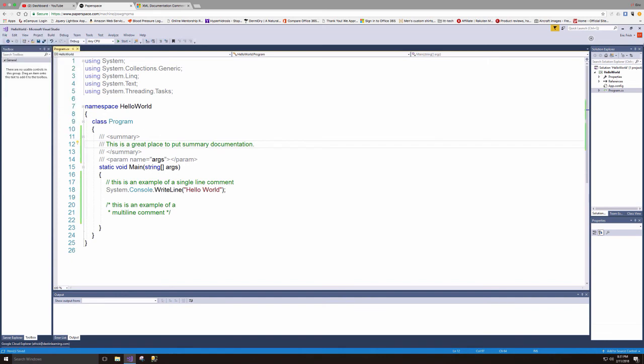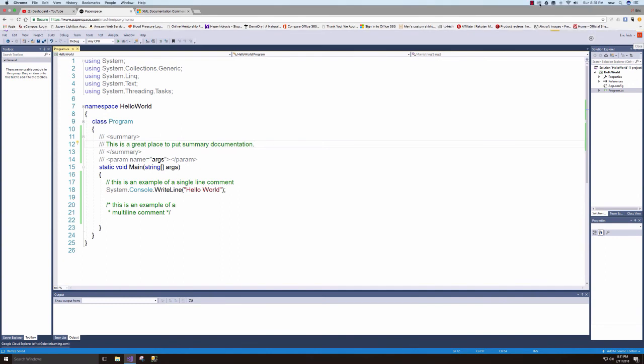So I'll go ahead and save this and that's really it. That's the syntax of the three major comments that you can do in C#.